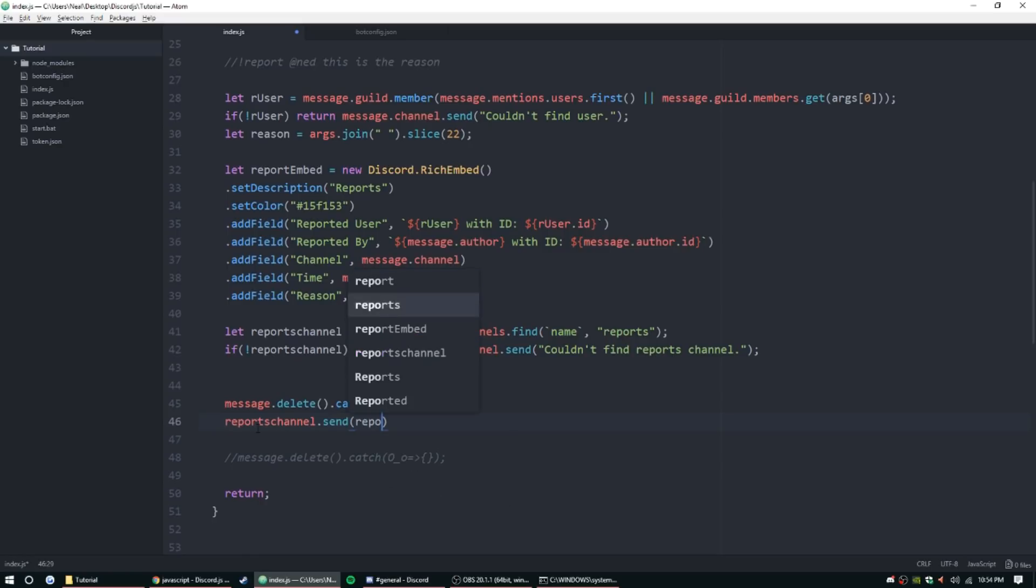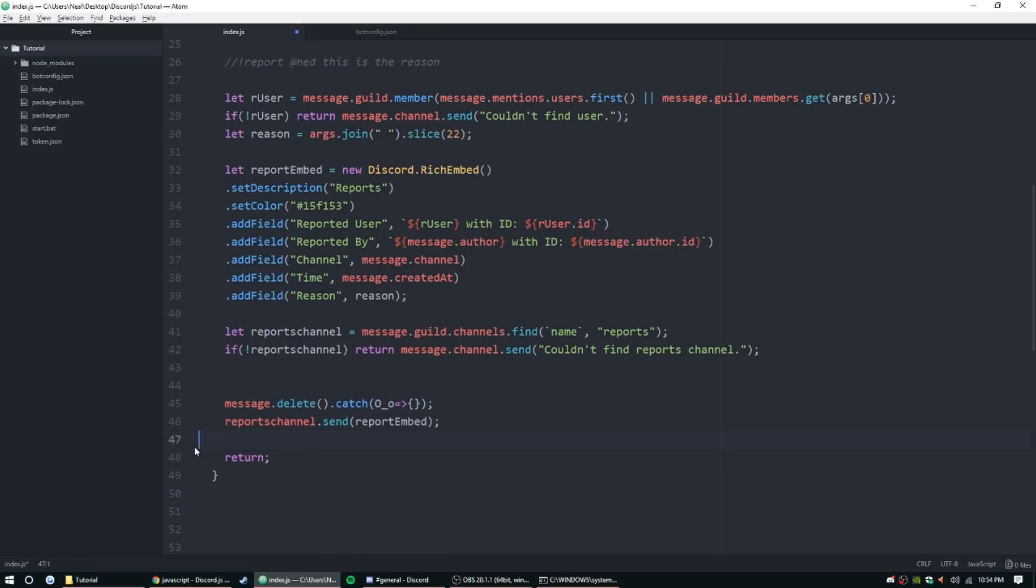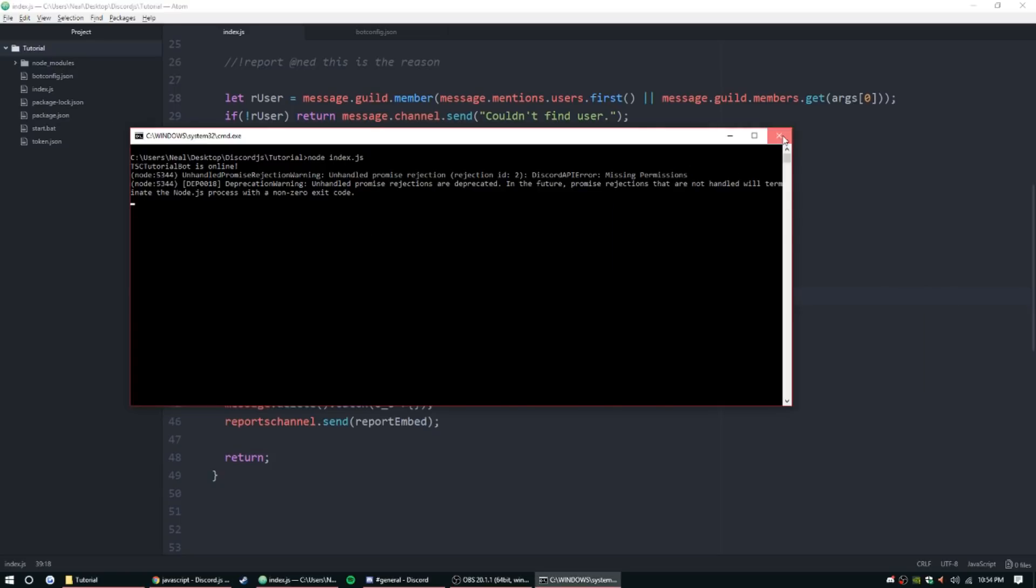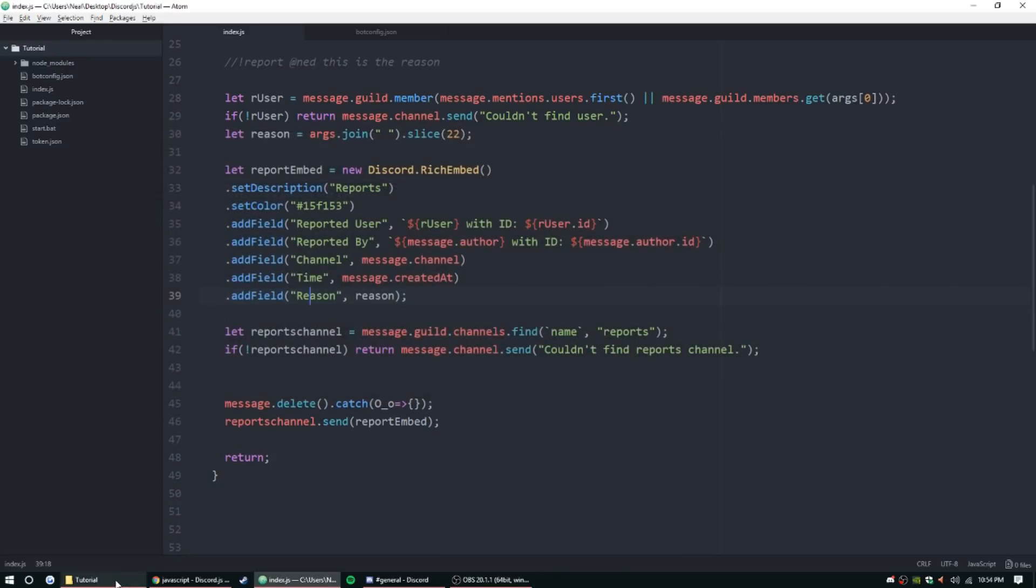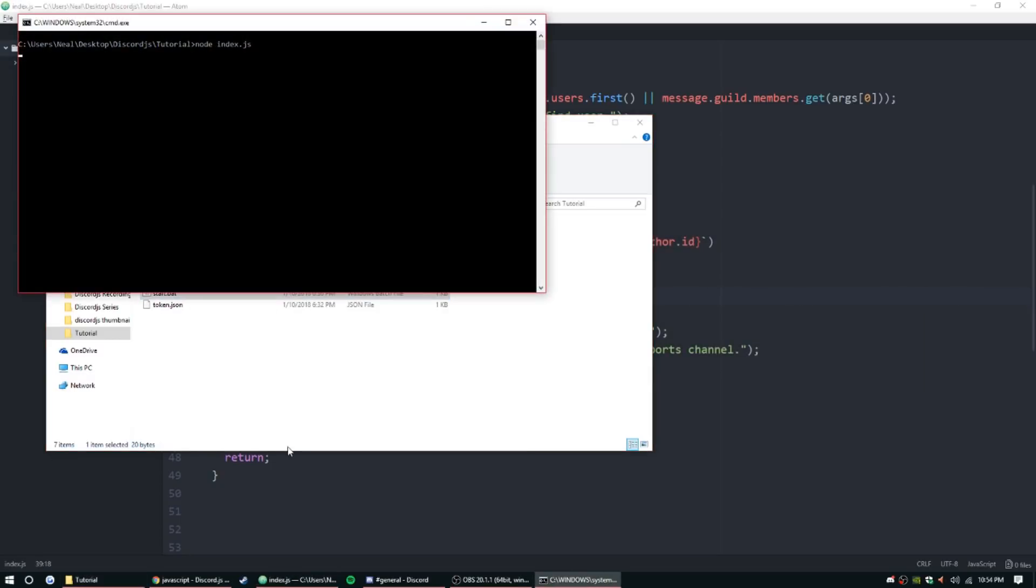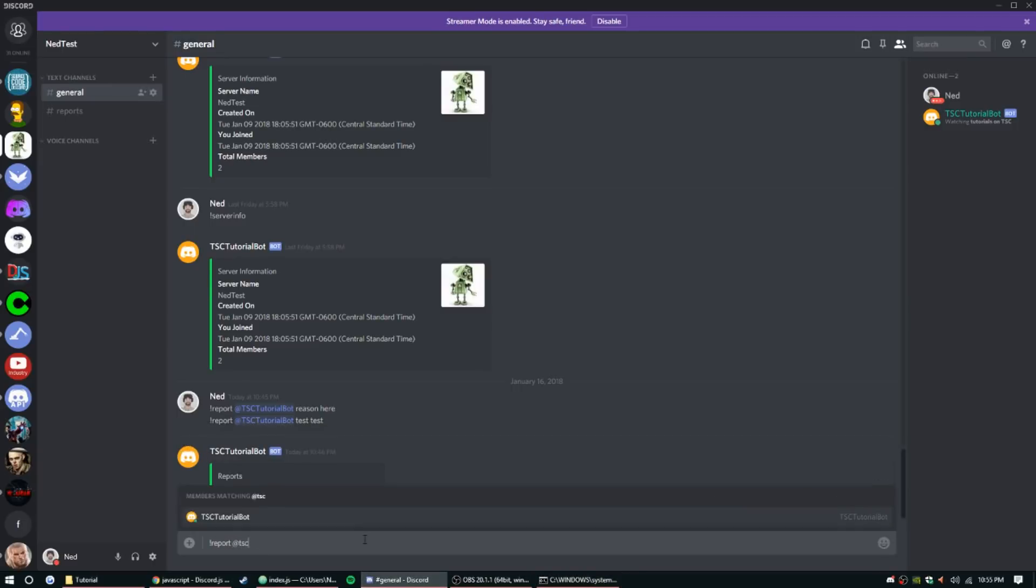So I'm going to go ahead and get rid of this and then that should be all good. So let me go ahead and close the server, or not the server but the bot, and then restart it.